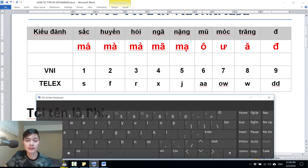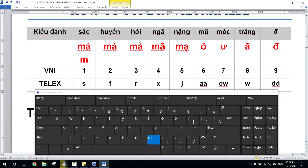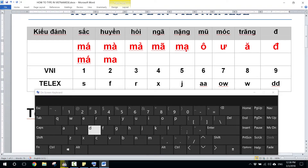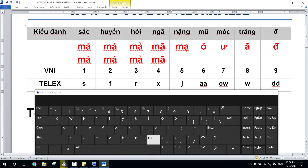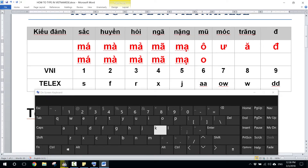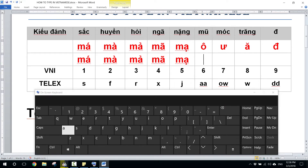So any letter with a hat, you type it twice. In this case, type OO to get the O with a hat. And if you have AA, type AA — it becomes the A with a hat. The same thing for E — type EE. It takes two of the same letter at a time whenever it has a hat.